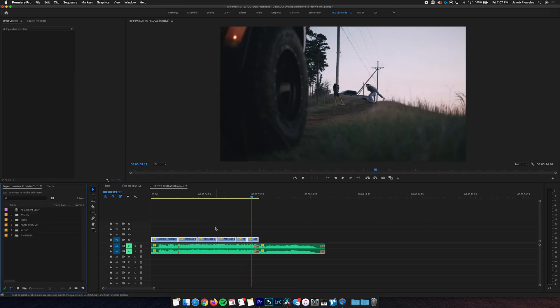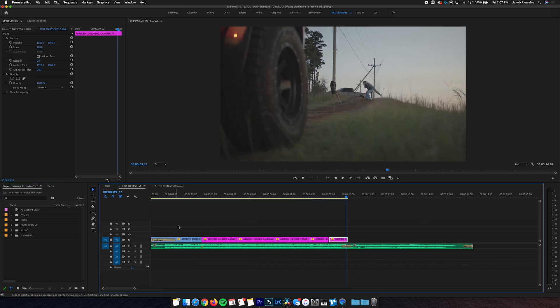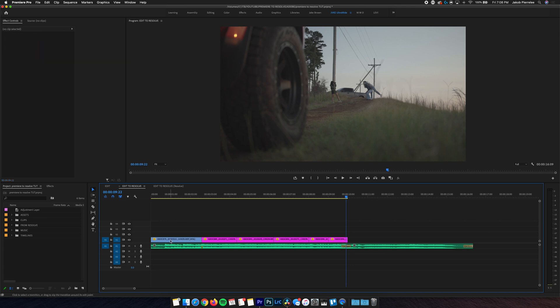Now let's take a look at the slightly easier, but less flexible method, which involves sending a lossless clean out to Resolve, as well as an EDL, which stands for Edit Decision List. This tells Resolve where all the cuts are made in the timeline. So we're gonna go back to that simplified timeline we talked about, and we're gonna export this in a high quality codec. Again, it's very important using this method that we delete all transitions so that we have a clean image to work with in Resolve, hence the name clean out.